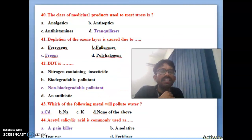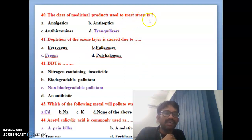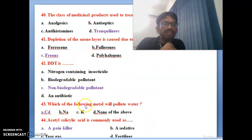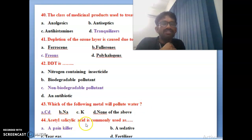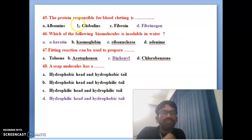Fortieth bit: the class of medicinal drugs used in the treatment of stress — the correct answer is tranquilizers. These are used for stress relief. Forty-first bit: depletion of the ozone layer is caused by freons — freons is the correct answer. Forty-second bit: DDT is a non-biodegradable pollutant. Forty-third bit: which metal pollutes water — cadmium is the correct answer. Forty-fourth bit: acetyl salicylic acid is commonly used as a painkiller — correct answer is A.